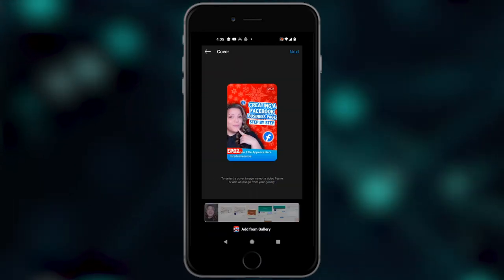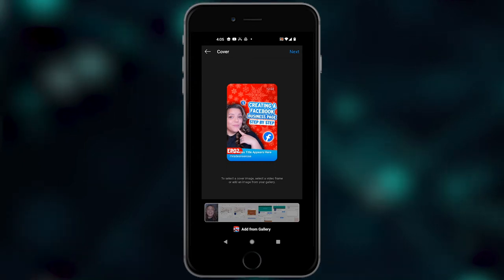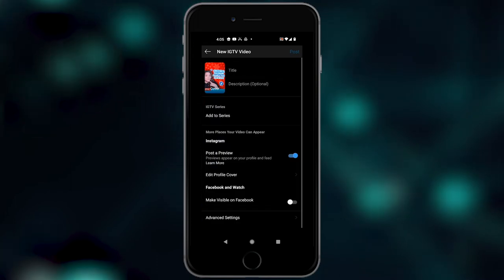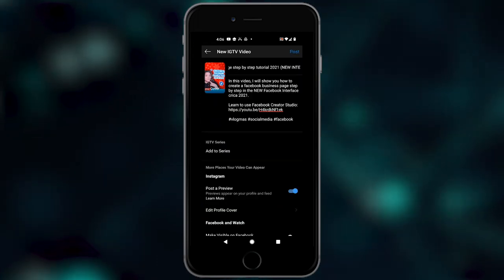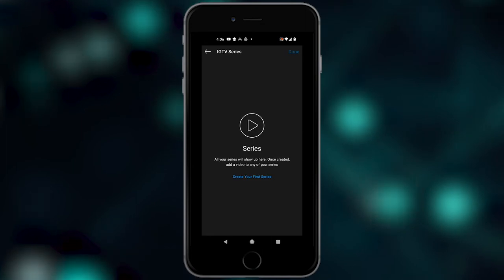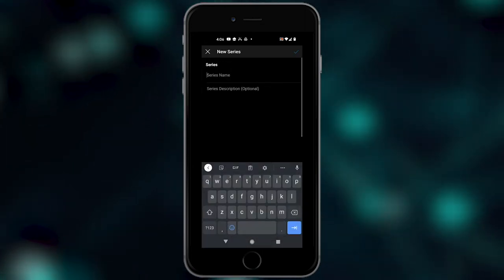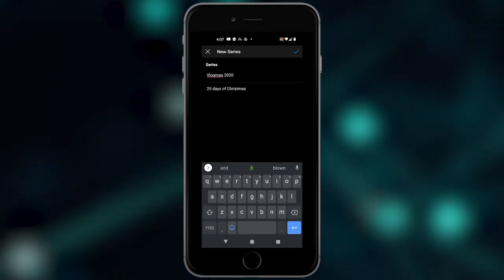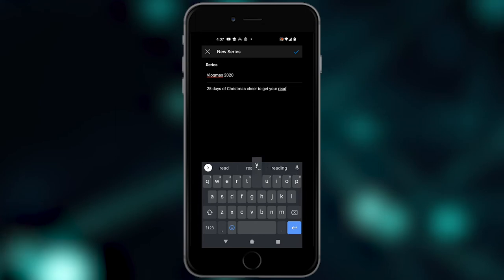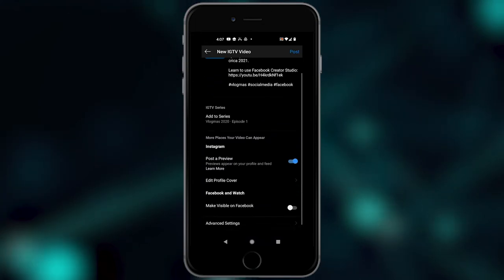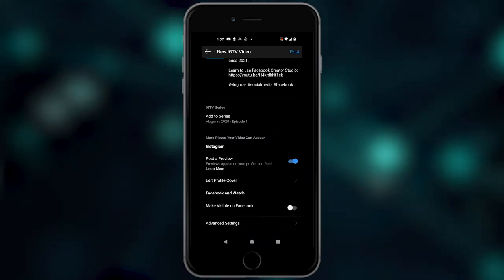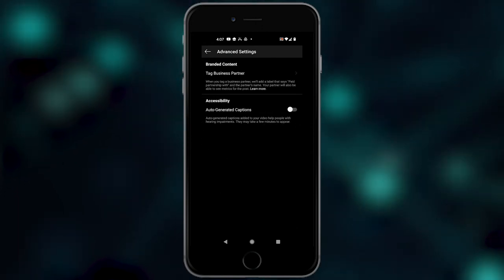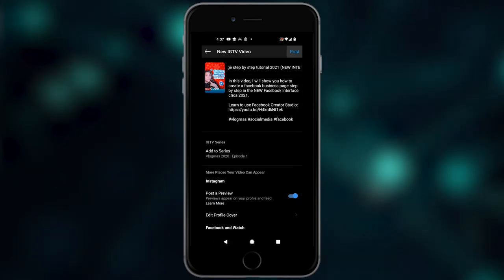I created this photo and emailed it to myself, then downloaded it to my phone. I'm going to hit next, and then this is where I'm going to go into my title and description. If I want to add it to a series, I can — so I can say maybe create my first series, and my series name is going to be called vlogmas. I can go down to edit my cover watch time, make it visible on Facebook. You can go into advanced settings and see if you have a sponsor you need to add. Then I'm just going to hit post.